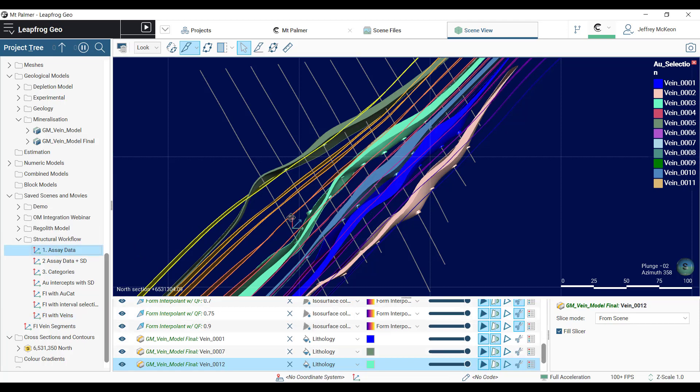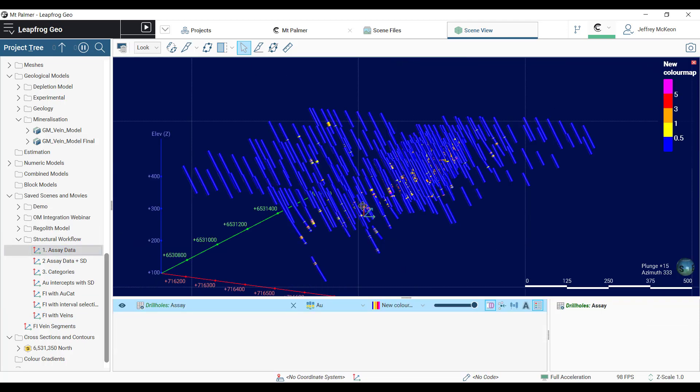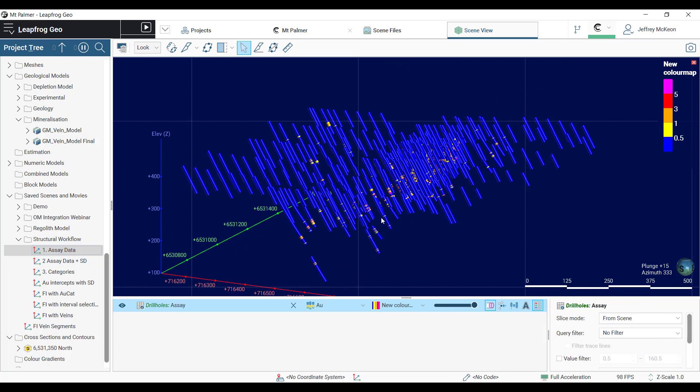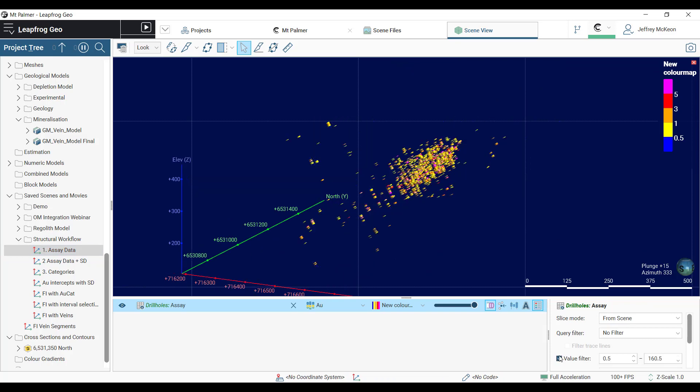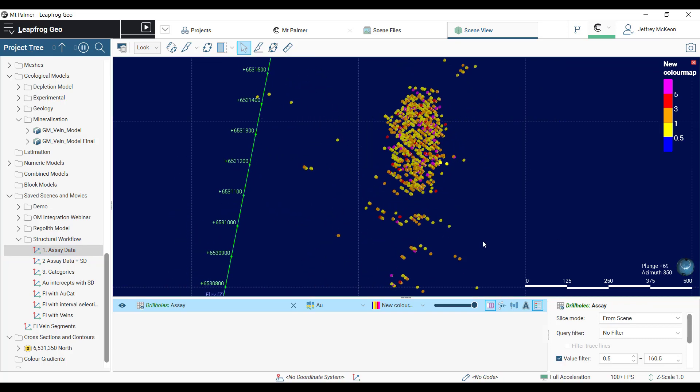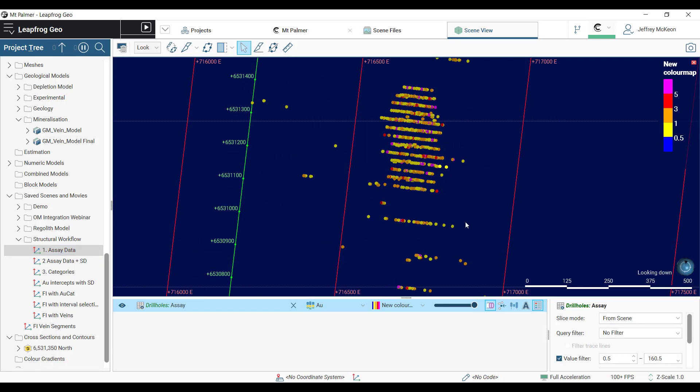In this project we have drill holes that are intercepting multiple high-grade gold veins. The challenge is interpreting continuity between these intercepts.